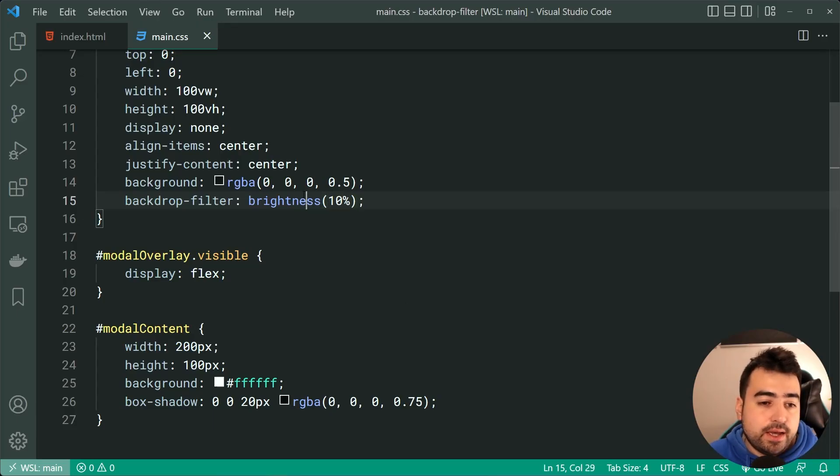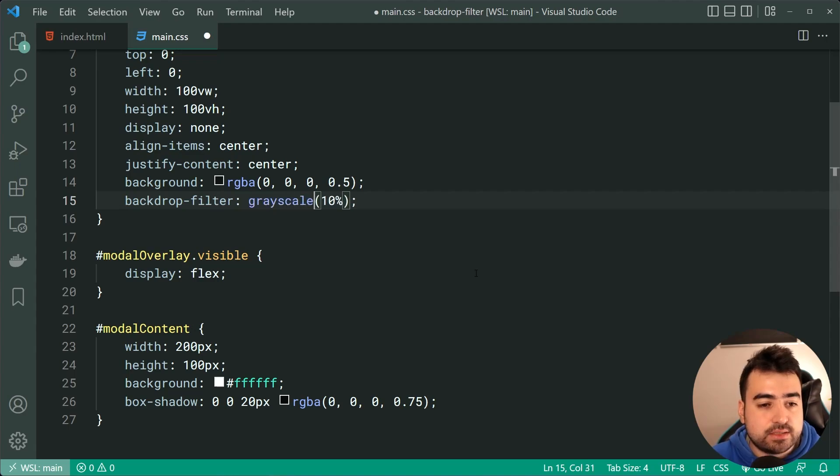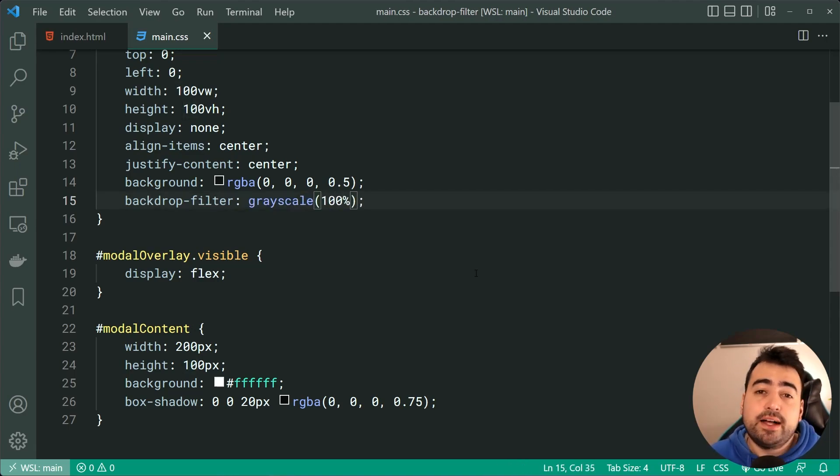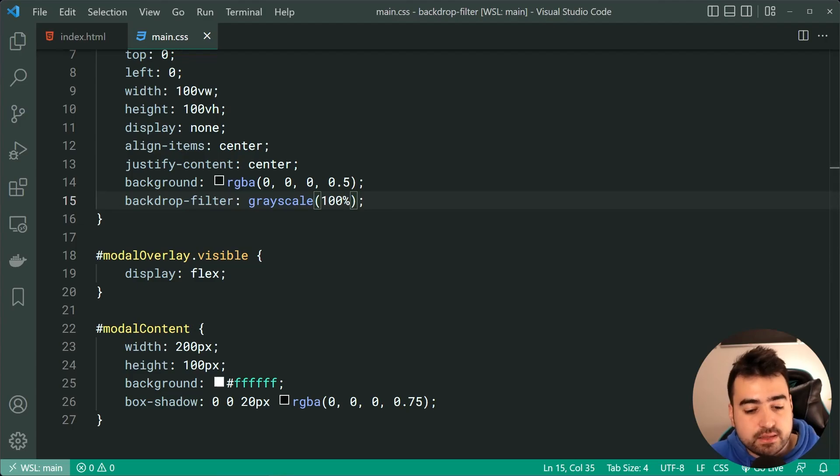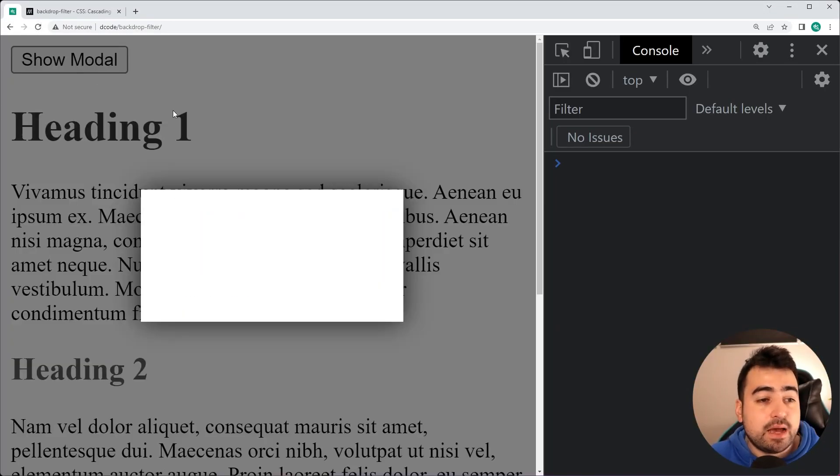So that's another example. I've also got grayscale. So we can say grayscale just like this, and we'll say something like 100%, 100% grayscale. Go back in the browser, refresh, click on it again, and we get that grayscale right there.